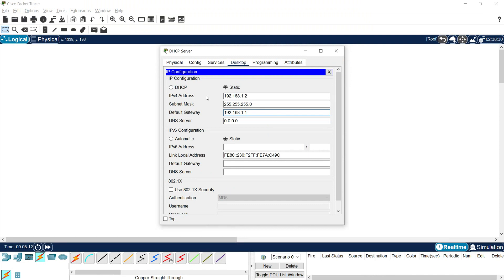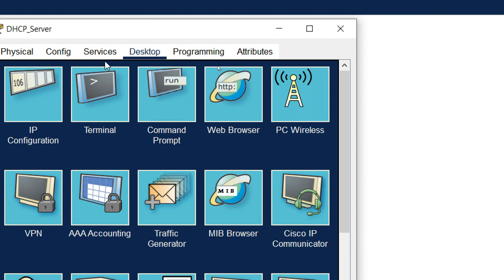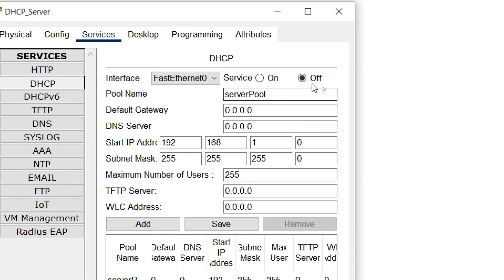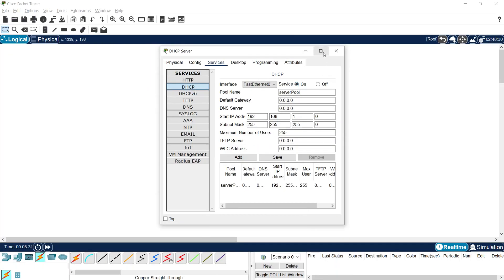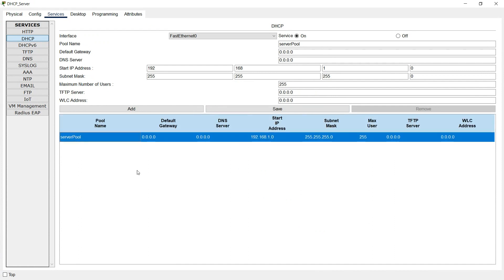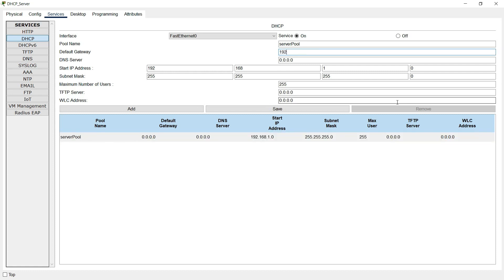Now we will enable DHCP as a service on this server. Close the IP configuration window, go to Services, and here we can see DHCP. This DHCP service is off — we will turn it on. Here we can see a default pool name: Server Pool. We will edit this default server pool. The default gateway is 192.168.1.1. There is no DNS server, so we will leave it as is. Then the start IP address: